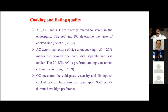Amylose content greater than 25 percent makes cooked rice hard, dry, separate, and less palatable. It is preferred to have varieties with around 20 to 25 percent amylose content. Consumer preferences also vary — in China consumers mostly prefer sticky rice, while in India and Pakistan non-sticky rice is preferred. Based on consumer preferences, researchers develop those types of varieties.